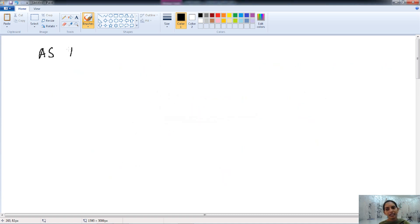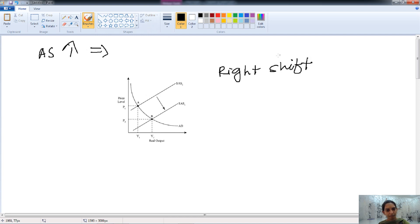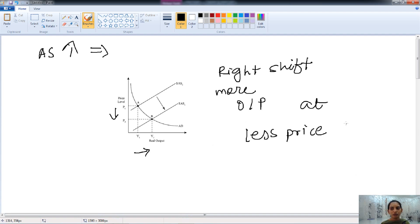If there is an increase in aggregate supply, we have a rightward shift of the aggregate supply curve. The price is decreasing and output is also increasing — we have more output at lower prices. As aggregate supply increases, the availability of resources is higher, giving us more output at less prices.